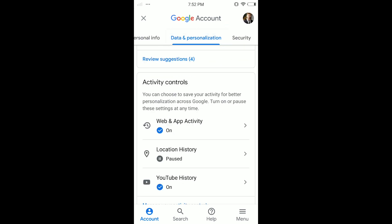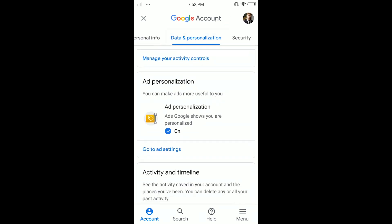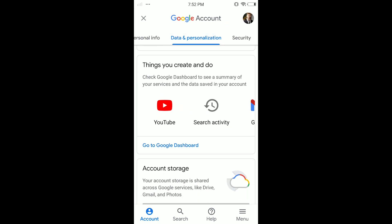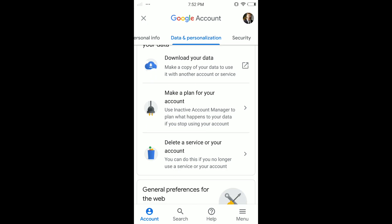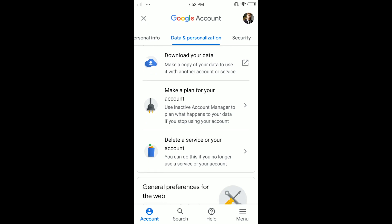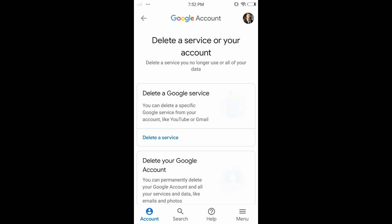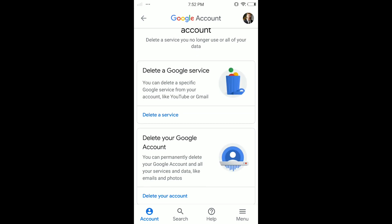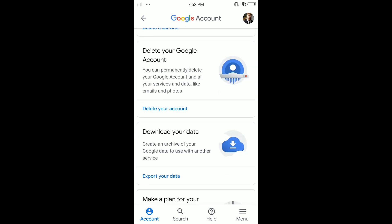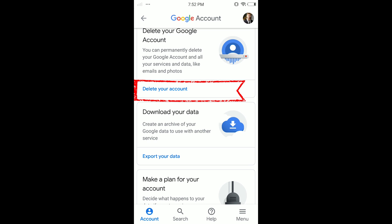Then wait — you can see 'Data and Personalization', tap on it. Scroll down until you can find 'Delete a service or your account' and tap on it.